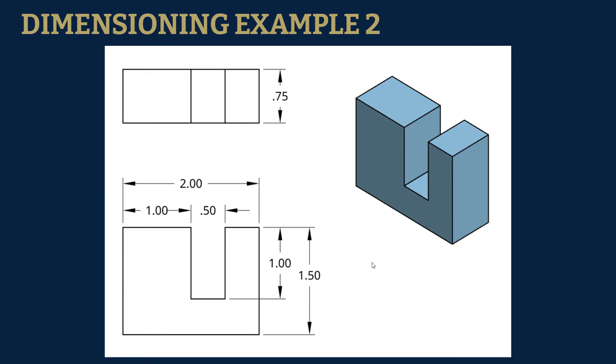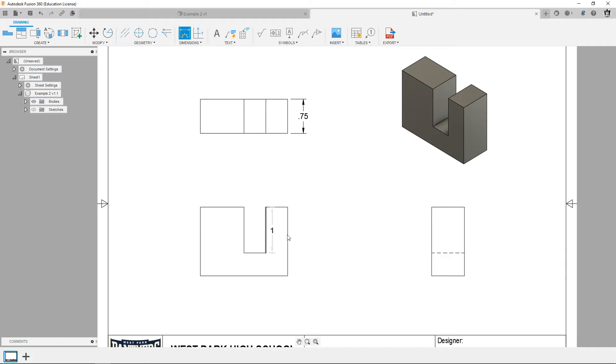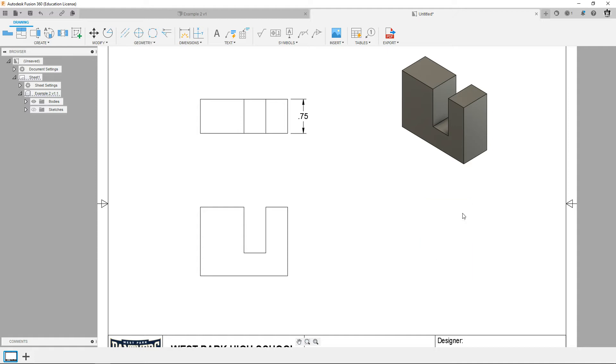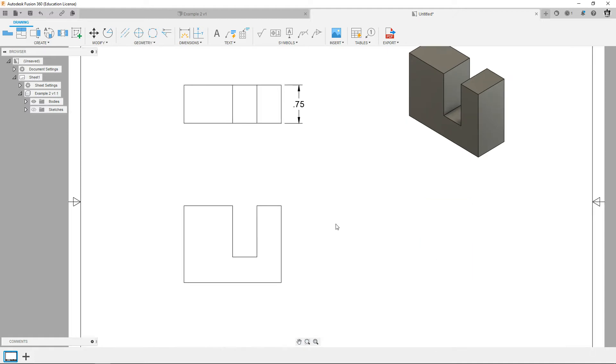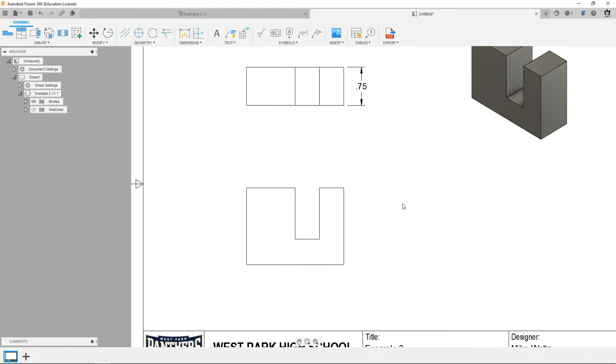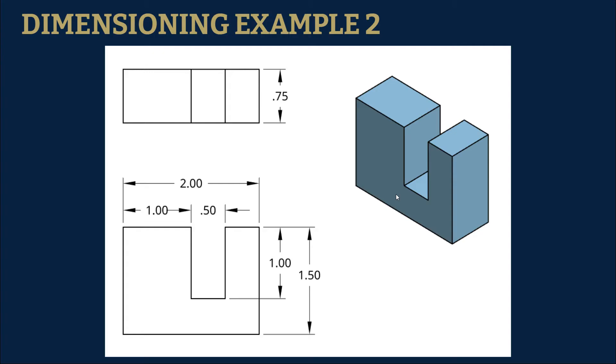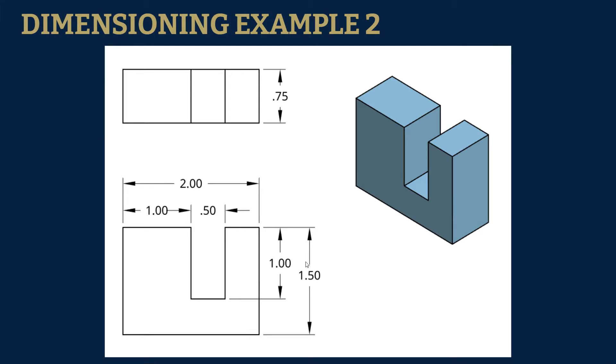Now let's notice something about this drawing. Notice how many views there are, there's two views. So basically if we do all the dimensions for this, you can do all the dimensions just using the top view and the front view. So we actually don't need this view, we can click on it and erase it. It's pretty cool, save space.